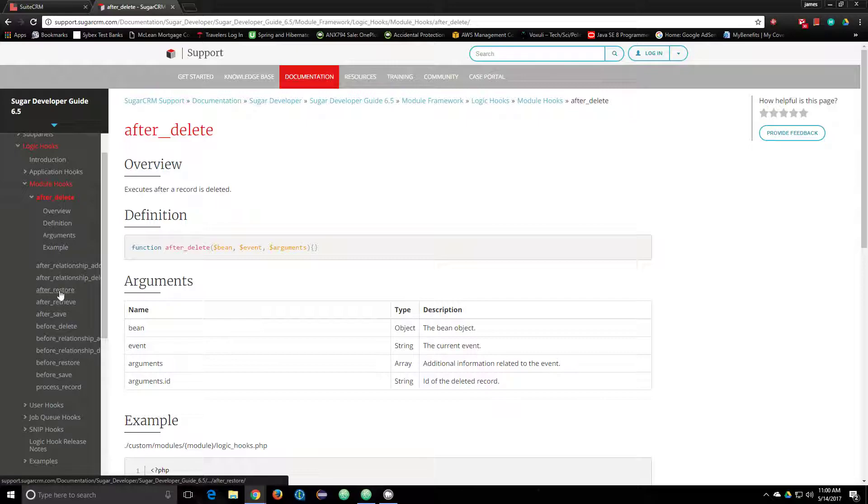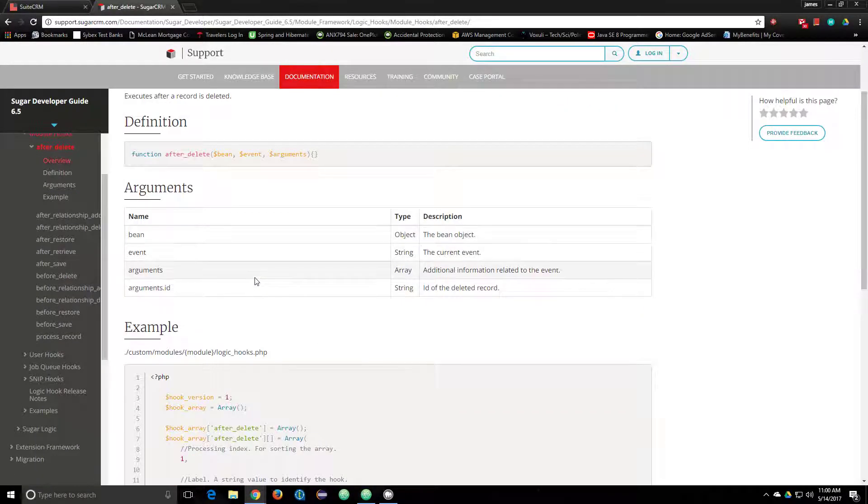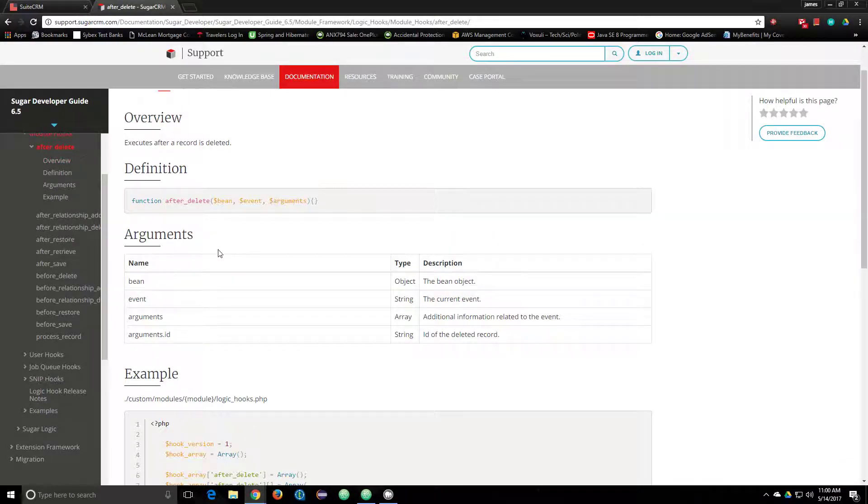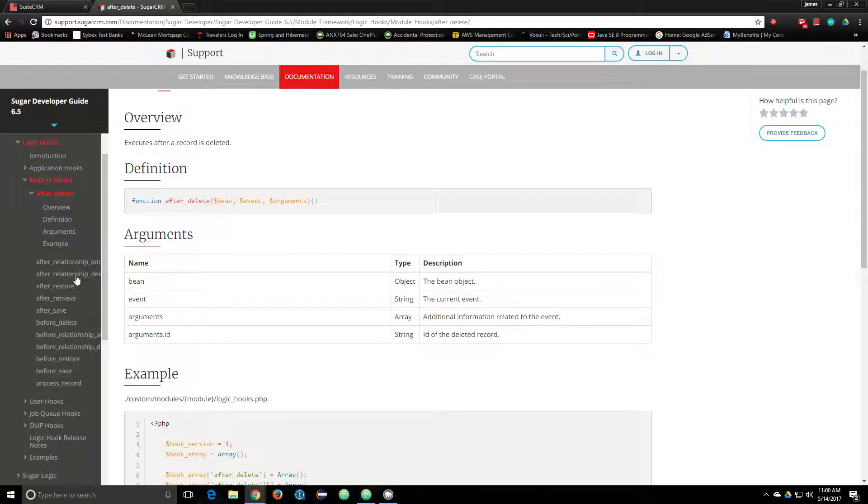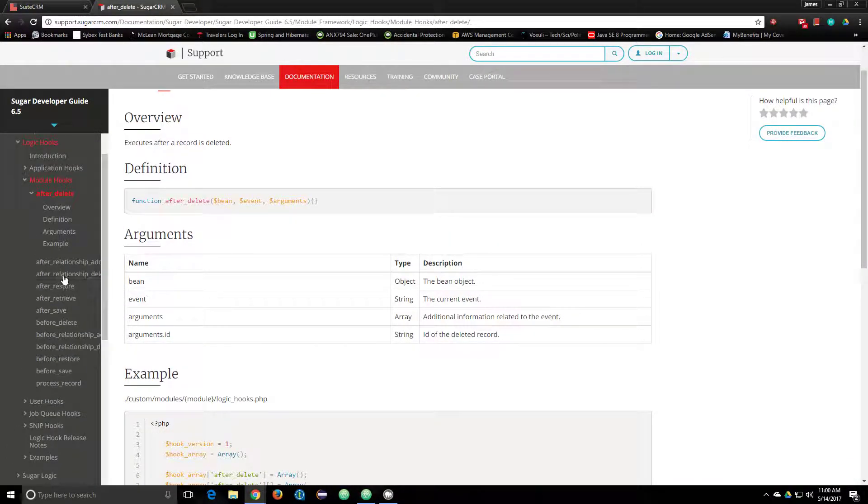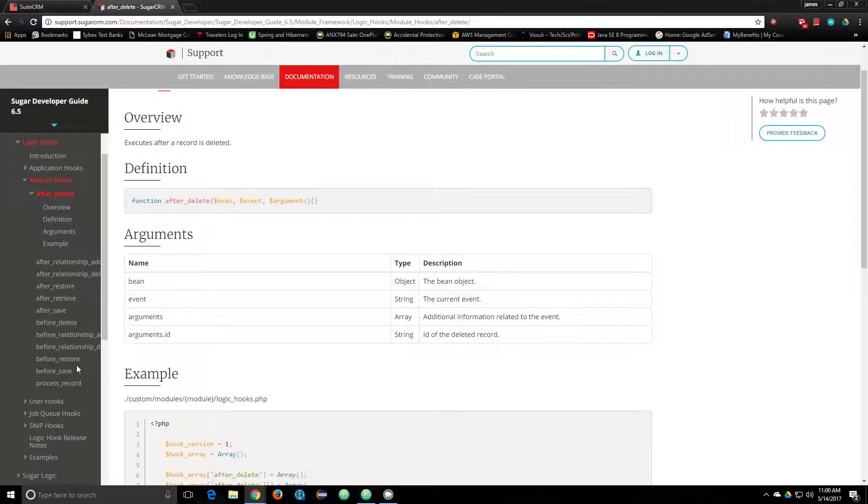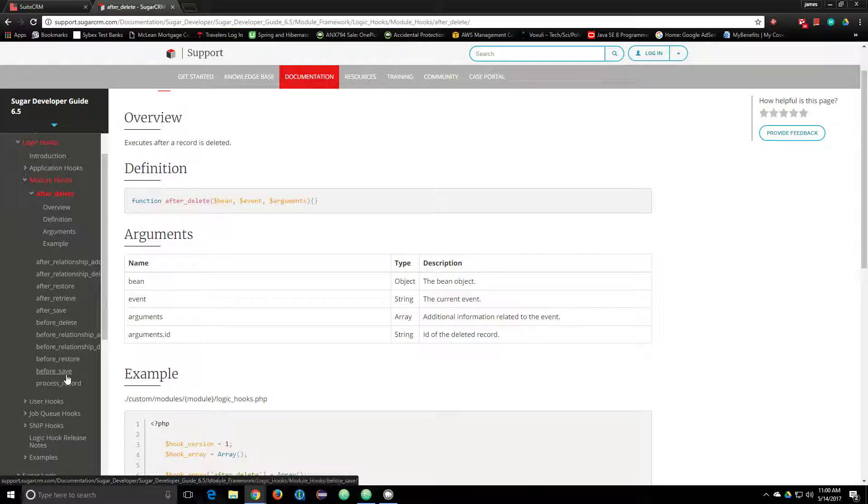I found for my personal uses that about 90% of the time you're going to want to use the before_save hook. That's probably going to do most of what you need, but they also have pretty much one for almost every use case you can think of.